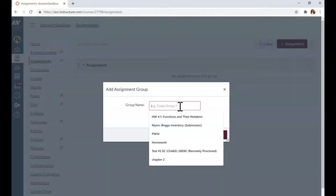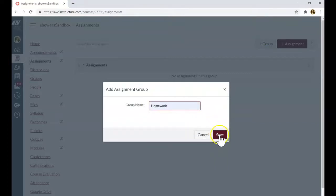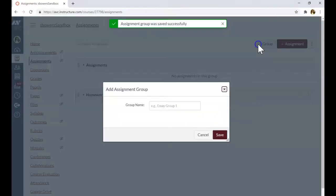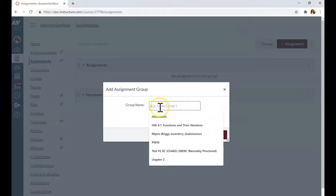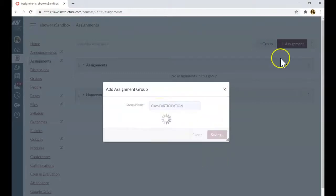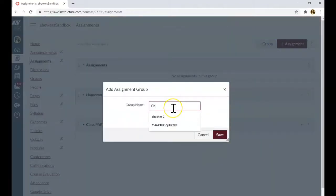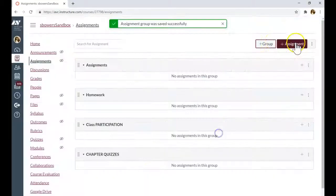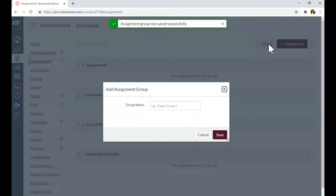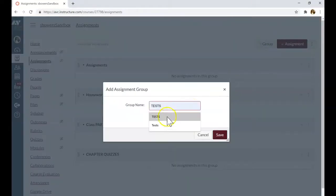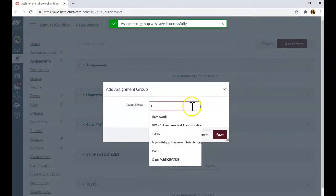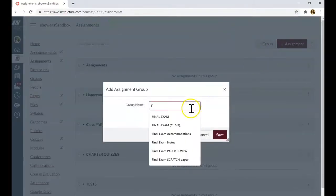My first category is homework. Second category is class participation, chapter quizzes, tests, and final exam.